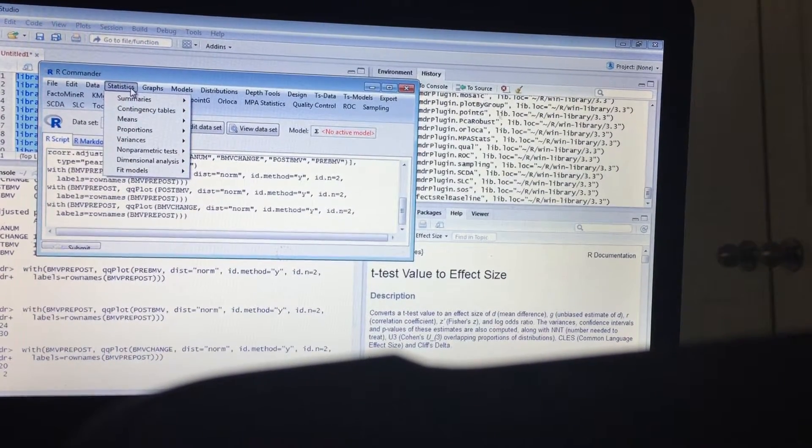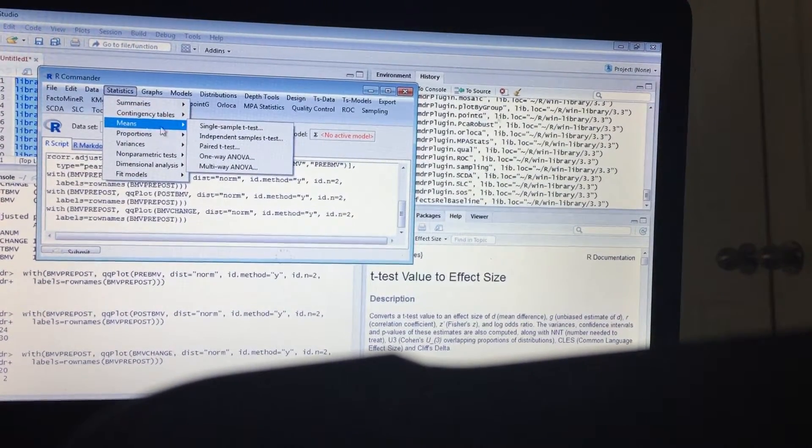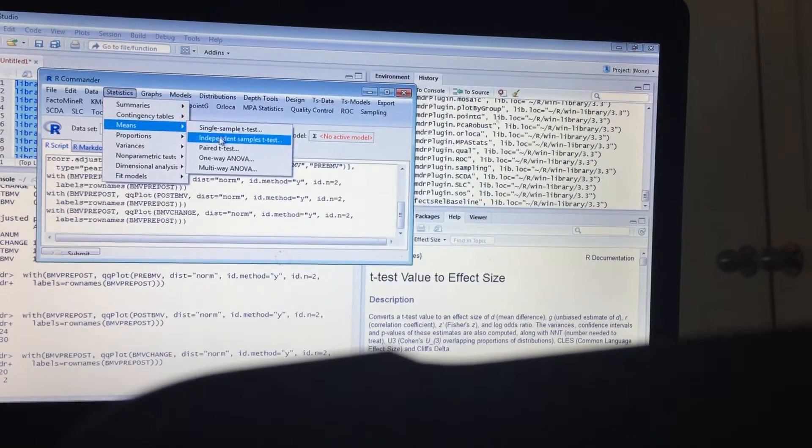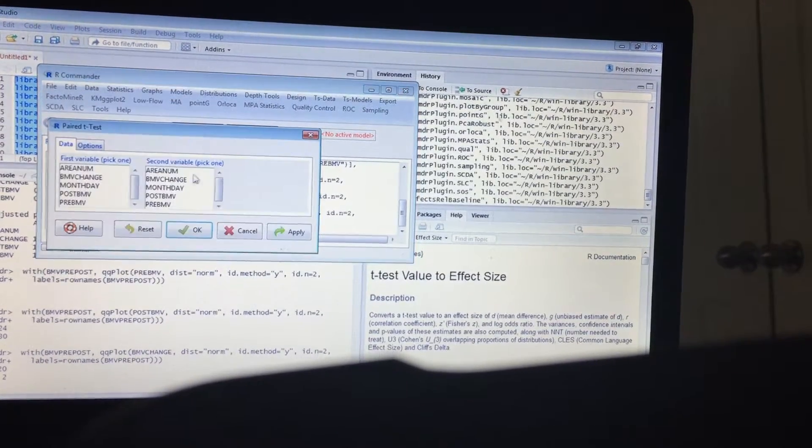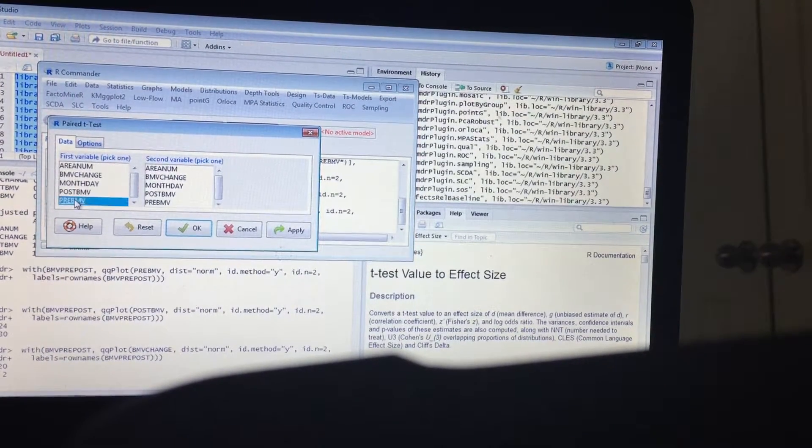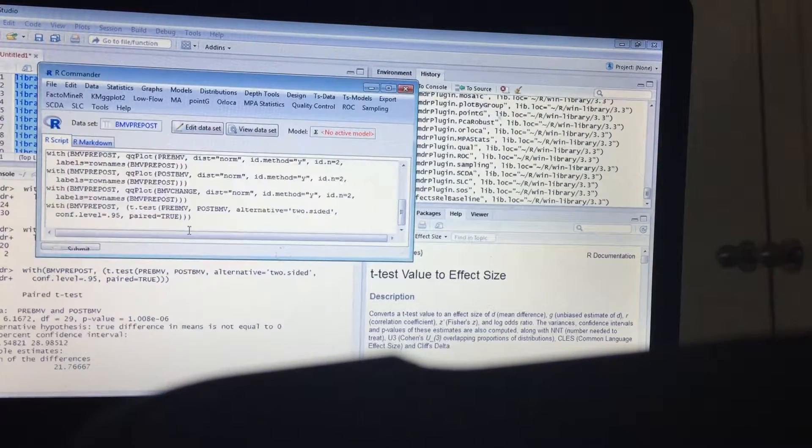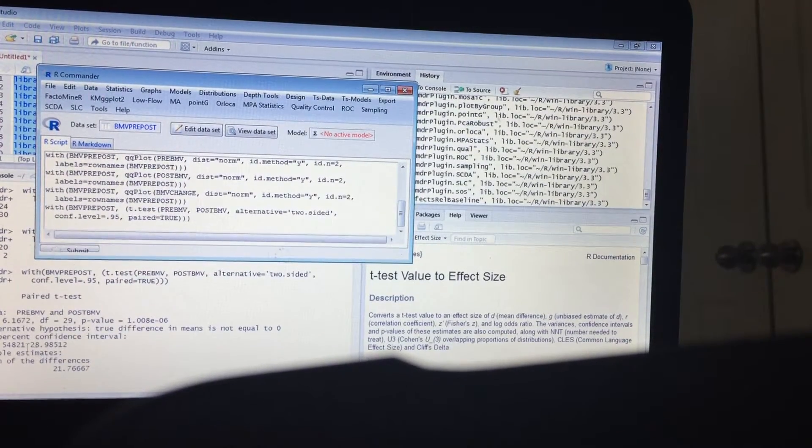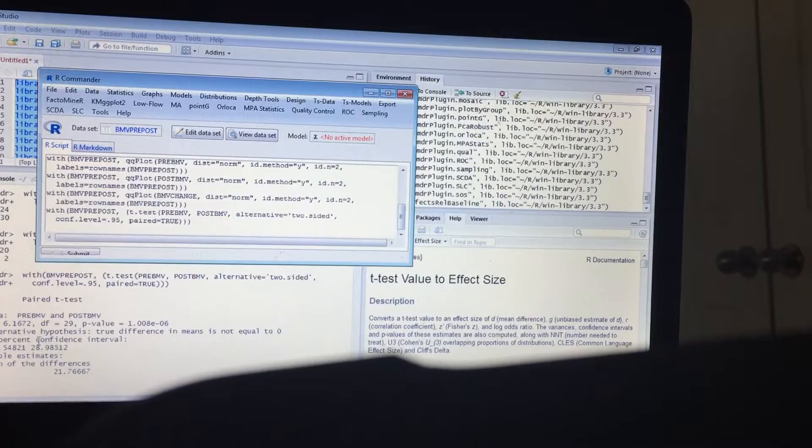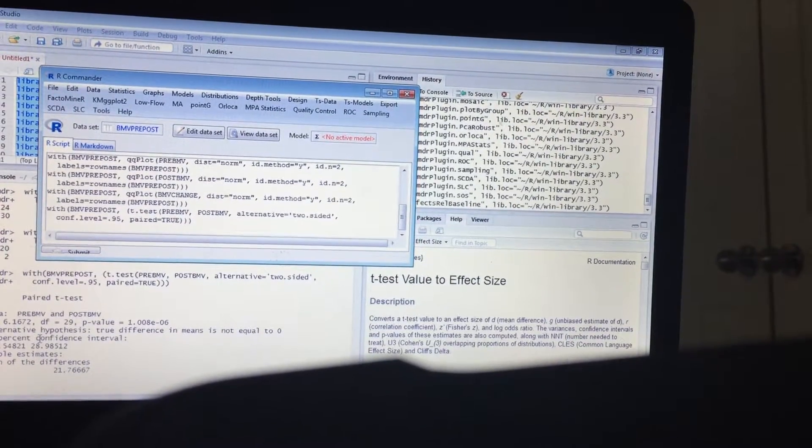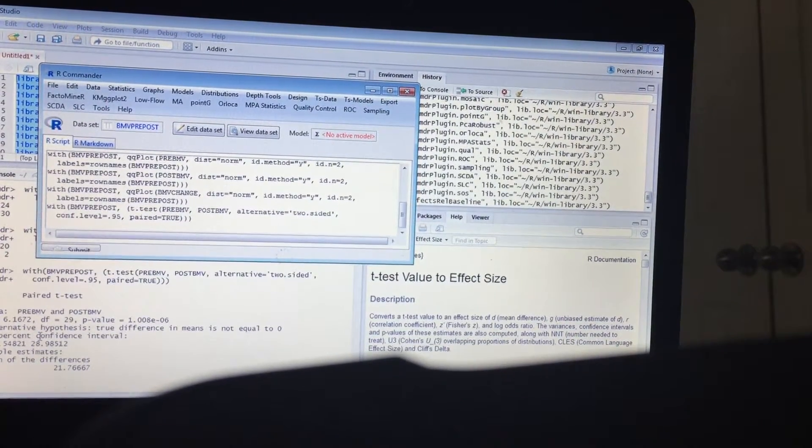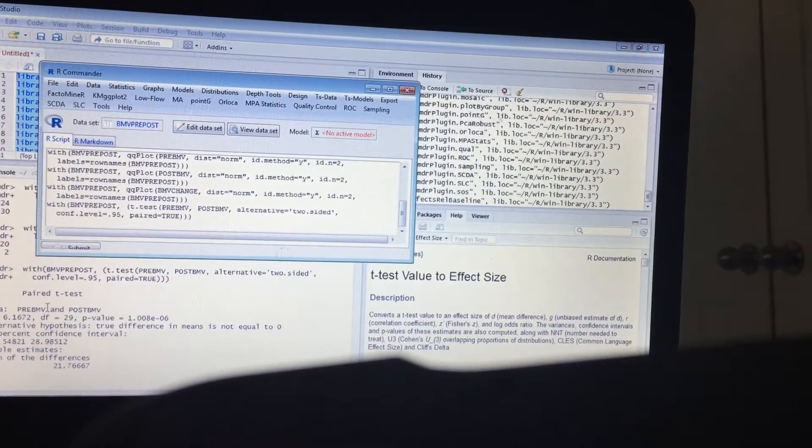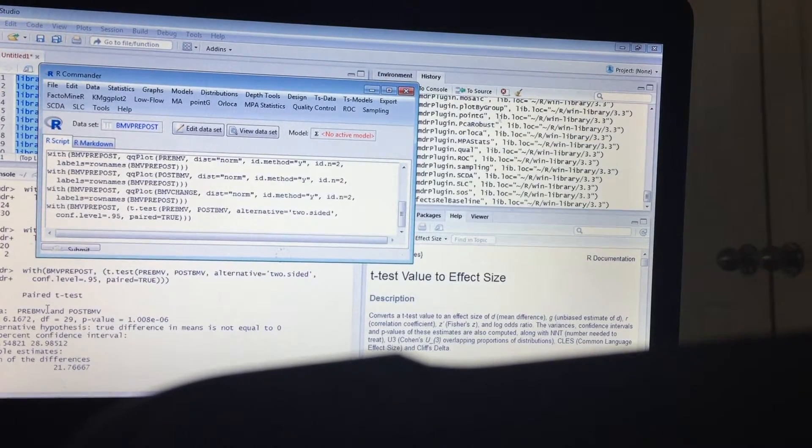Let's go ahead and now do the t-test on this between the pre and the post. Okay, this gives us the information we need for the effect size to measure the effect size, the effect size of the mean difference between the pre and the post.